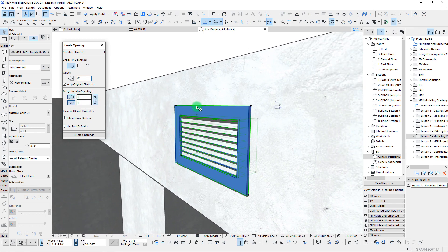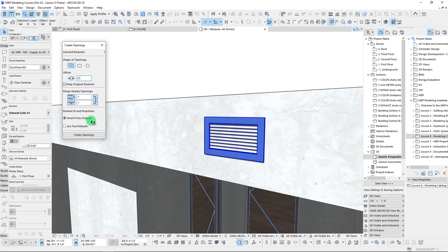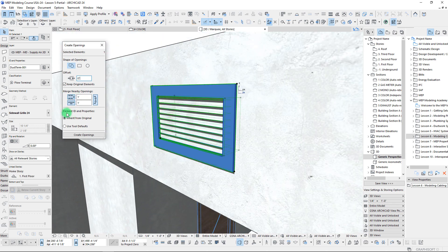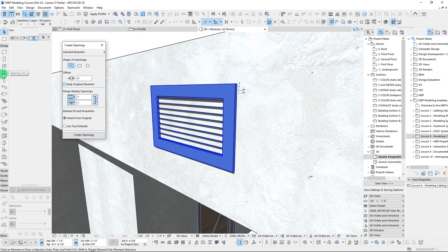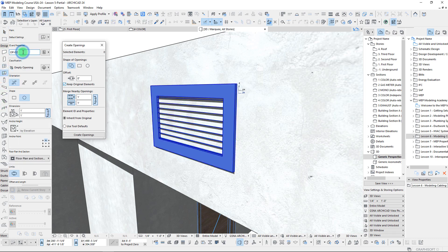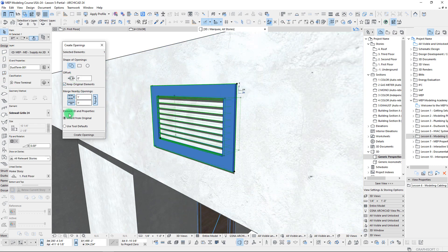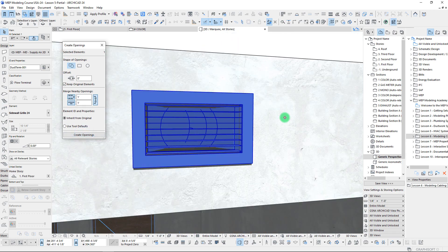We also have some options for merging nearby openings — in this case we wouldn't want to do that, and we don't have any other openings close enough to merge anyway. The final step is we can either choose to create the element ID from the original — so because it's a duct terminal it would create an opening called 'duct terminal' — or we can just use the default tool settings, which would name it something like 'opening dot 02'.